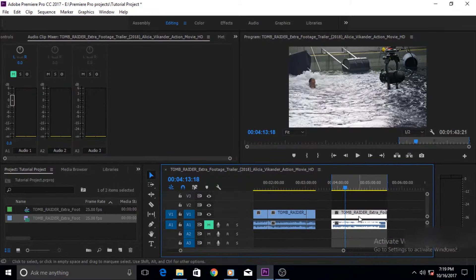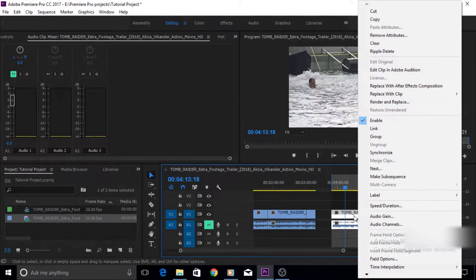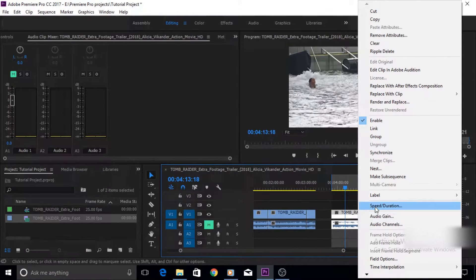And other was fit to fill technique but today we're gonna use the speed duration technique. To do that right click on your clip and then come to this option which says speed slash duration.